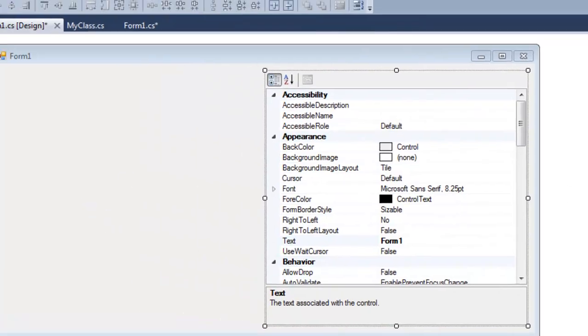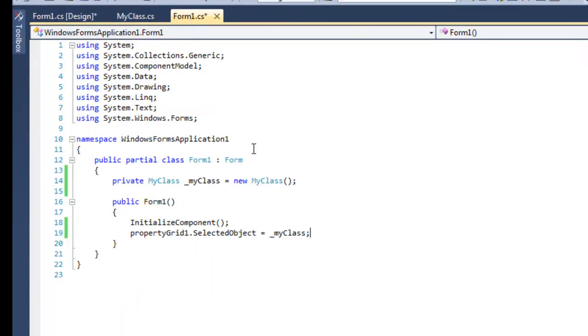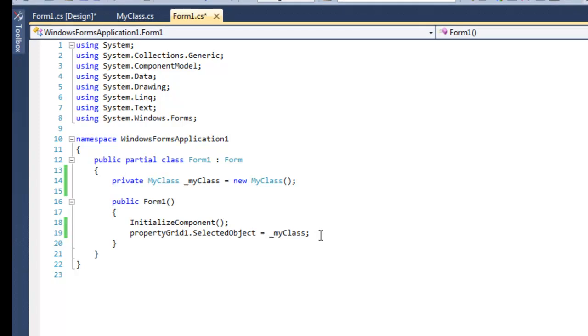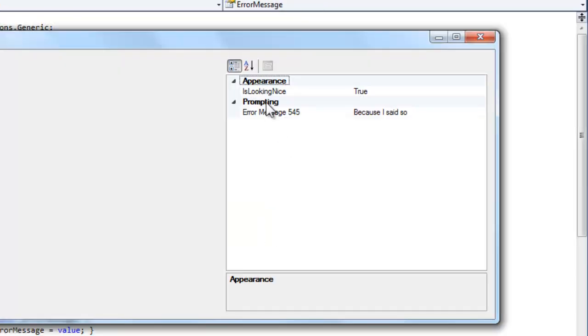Or you might have to set the selected object of your property grid view manually or in code. In code here you'll see that I've assigned my own defined class to the selected object. This is a list of properties that my class exposes.